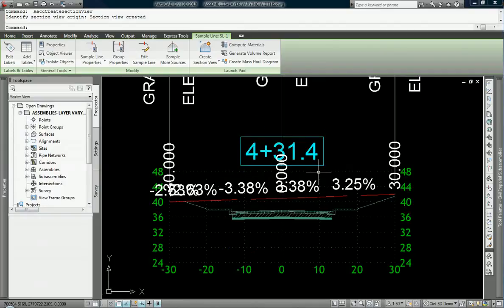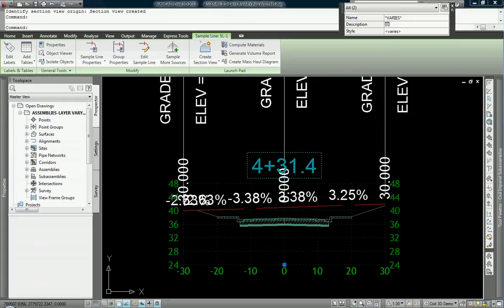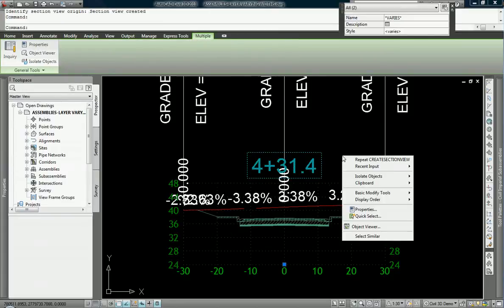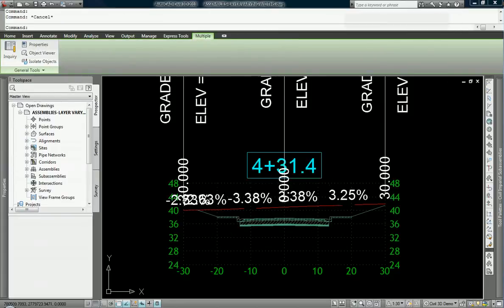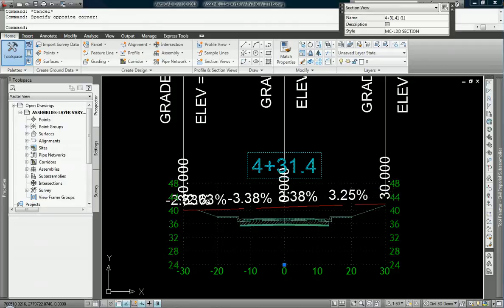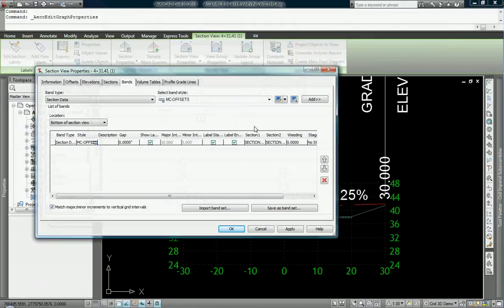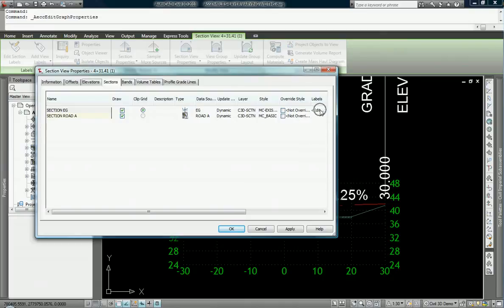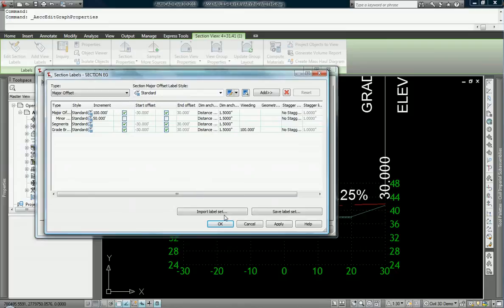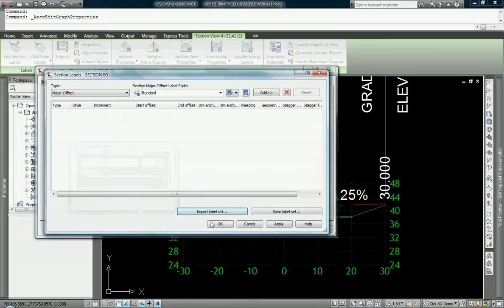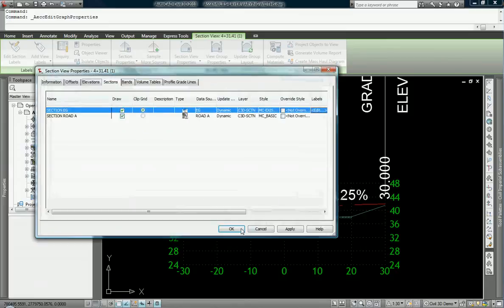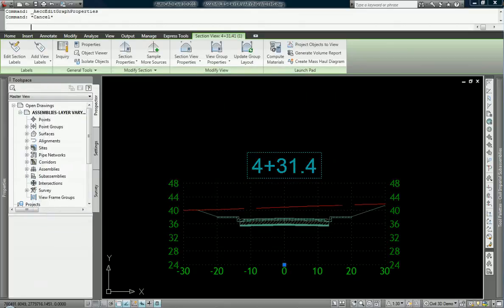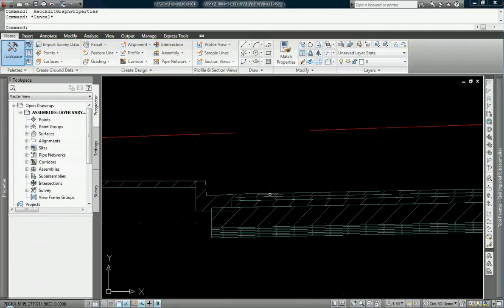Now I do this intentionally. Every once in a while people run into this, you get a bunch of labels in your cross section views. Just take a look at the section view properties. Section view properties, and on sections, it's going to call out your styles and your labels. You see here labels. I am going to import a set that has no labels. Say okay and okay. And magic, it's gone.